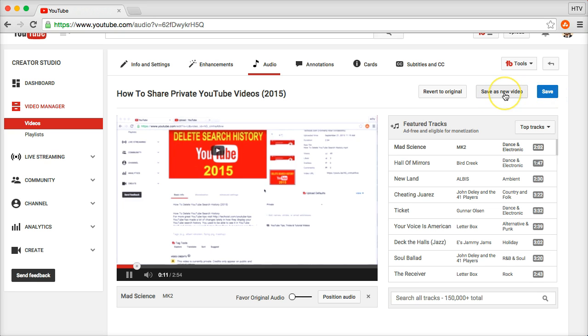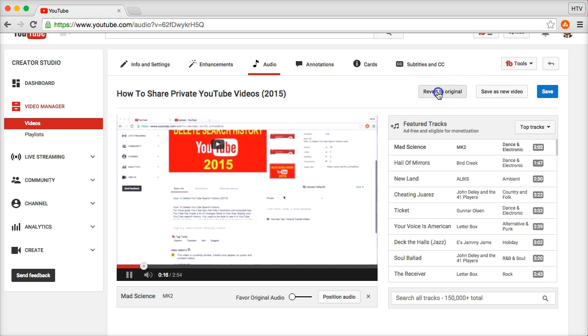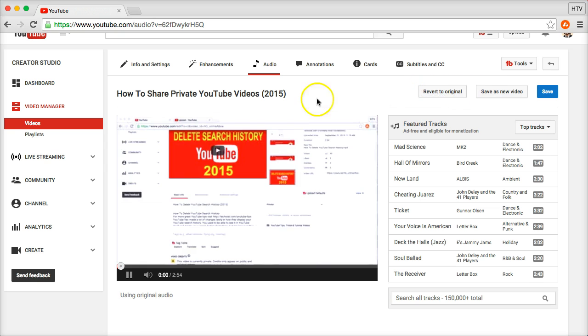To save this as a completely new video if you don't just want to edit the existing one. And if you click on revert to original, that's just going to erase whatever you just put in there.